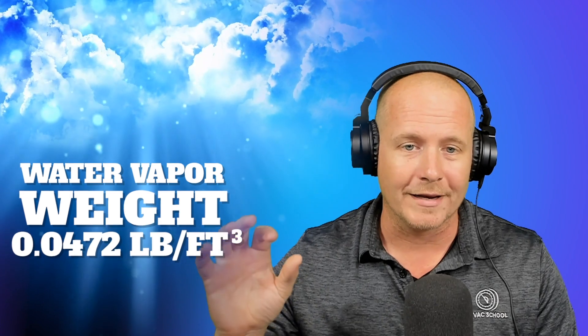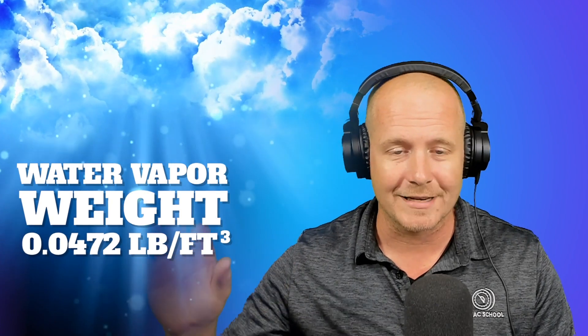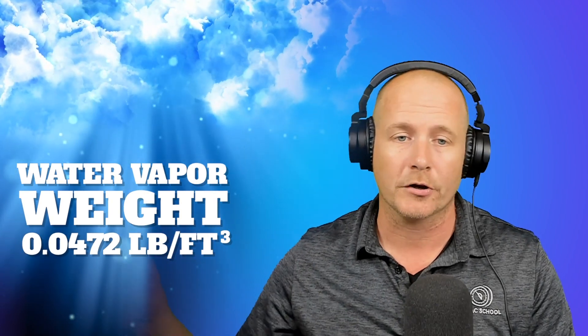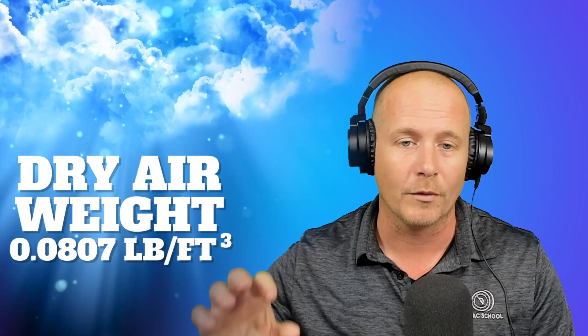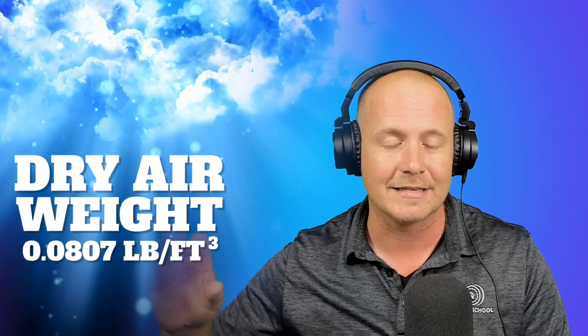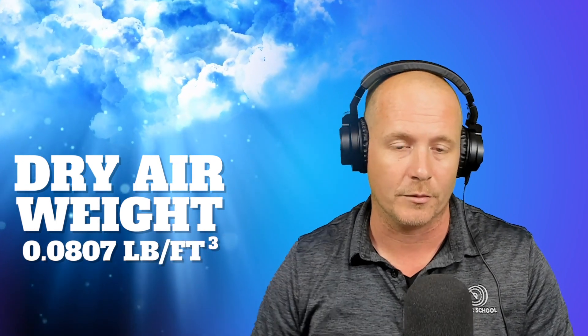But again, main point of this video, the thing you can take away is if you're ever doing any calculations and you run into this, finding that water vapor is lighter than air, there's nothing wrong with your calculations. You will find that actually it's significantly lighter than air. Again, water vapor, 0.0472 pounds per cubic foot versus air, which is 0.0807 pounds per cubic foot.